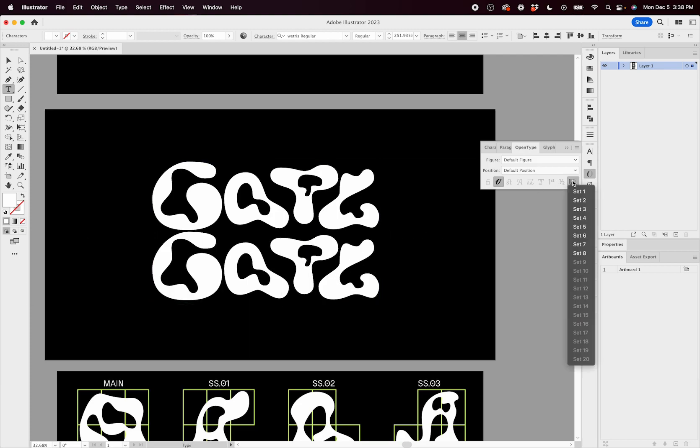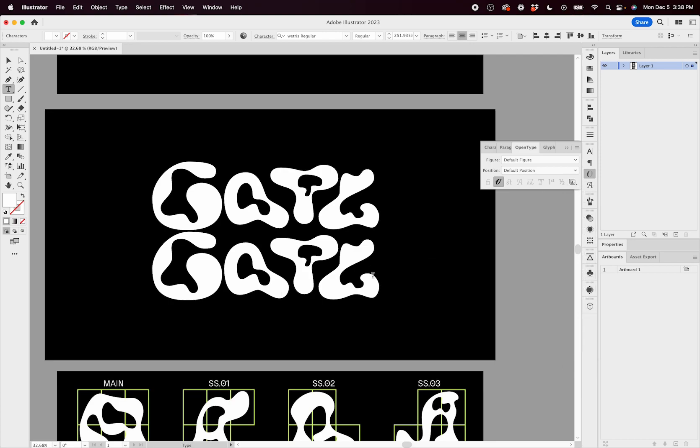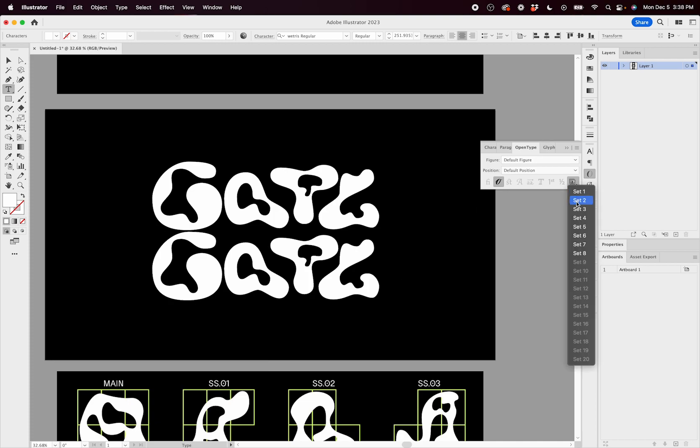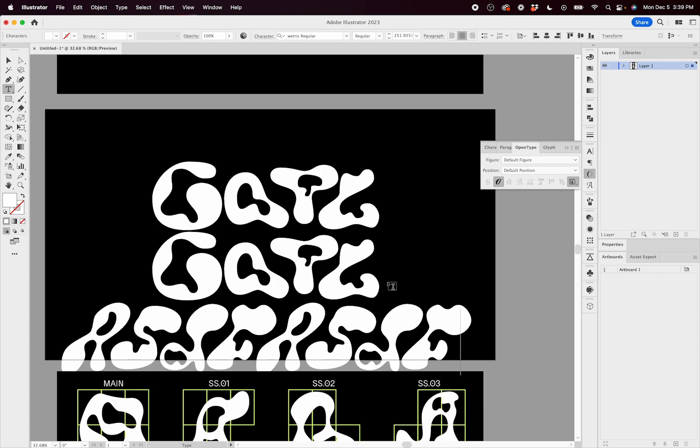Now you may run into another issue with style sets. If you have certain style sets turned on, so let's say I have style set five turned on, now as I type, you can see all of the letters take on this same kind of slant. There's not a fun variety.